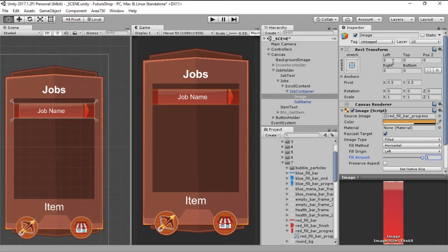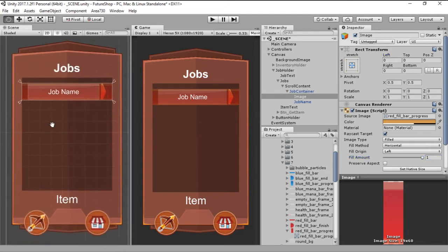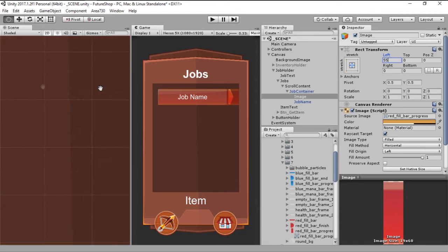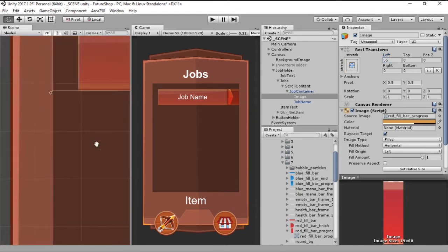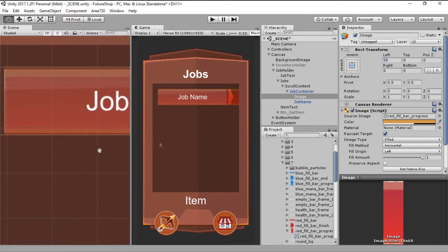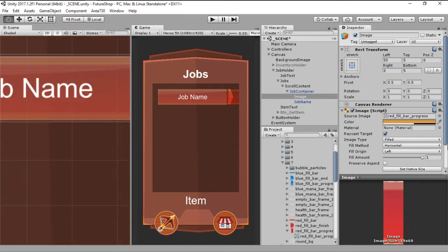So what we are going to do is we are going to change the transform. So it starts at 55. Let's check it. Yeah, 55 looks okay. We will change the top to something like five and the bottom also to something like five, so it's inside the graphic and we will change the right most transform.